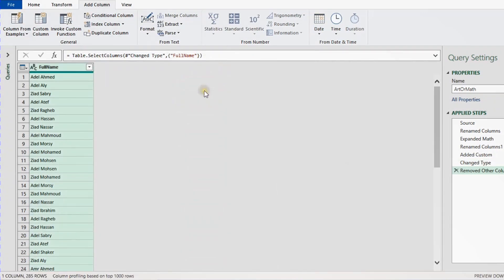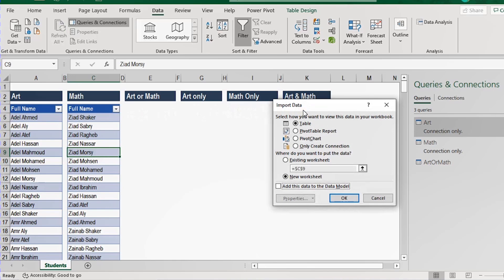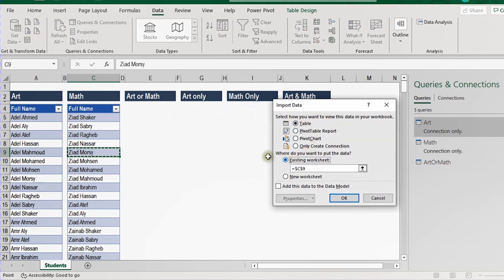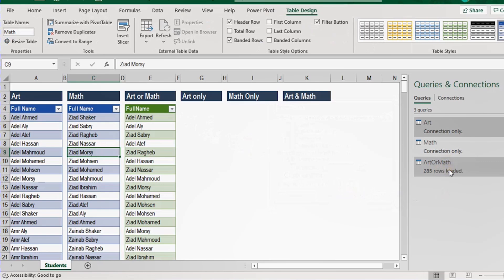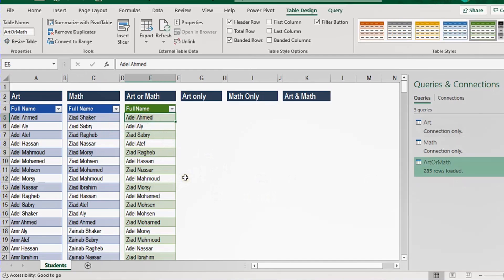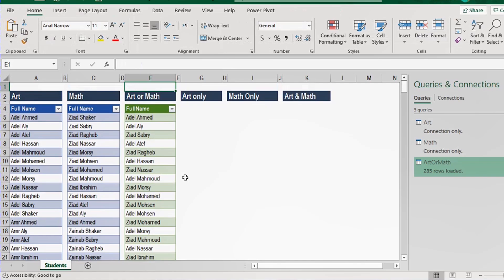Now I'm ready to load this query. From the Home ribbon, Close and Load To. The Power Query editor will close and the Import Data dialog box opens. This time I'm going to load to a table in an existing worksheet — I'll select E4 and click OK. A new query called 'art or math' will be loaded and you have 285 rows, with a new table containing names registered in both classes.